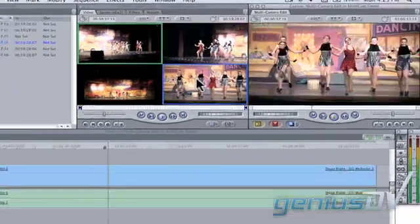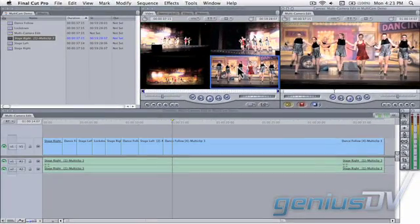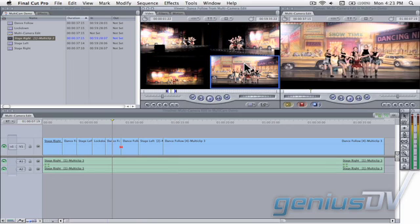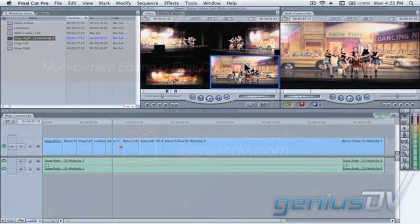When you stop, you can now see all the edit points. If you're not happy with a particular edit, just park over the clip and click on the new angle. It's as simple as that.